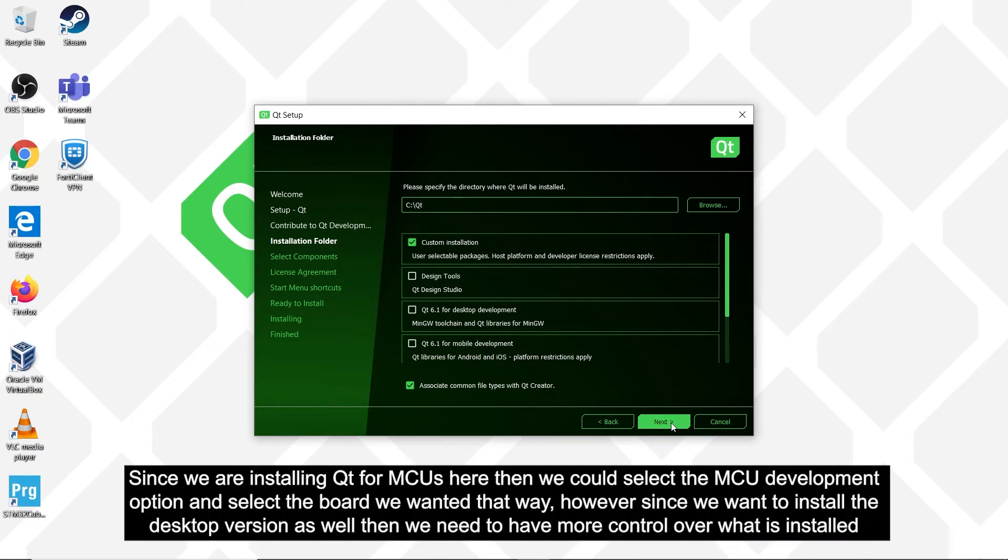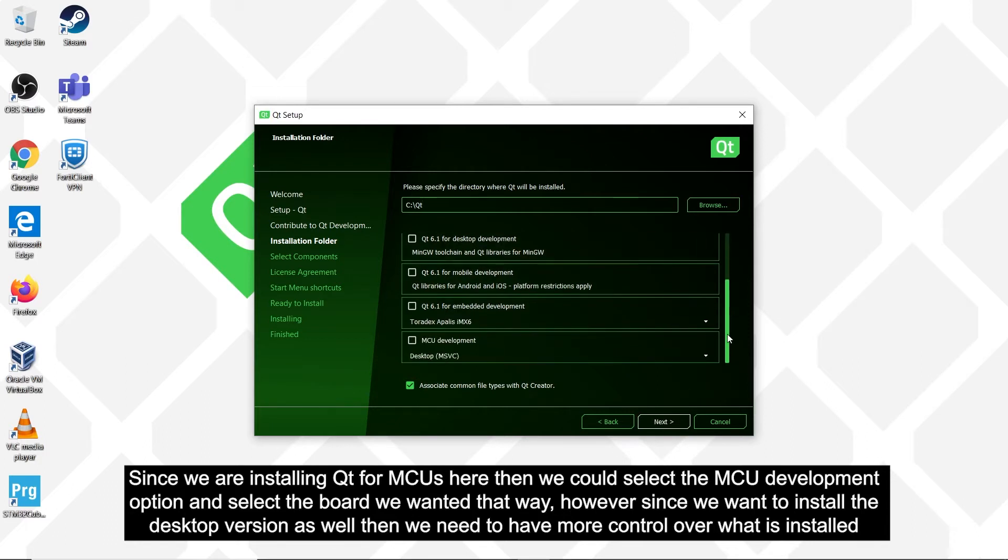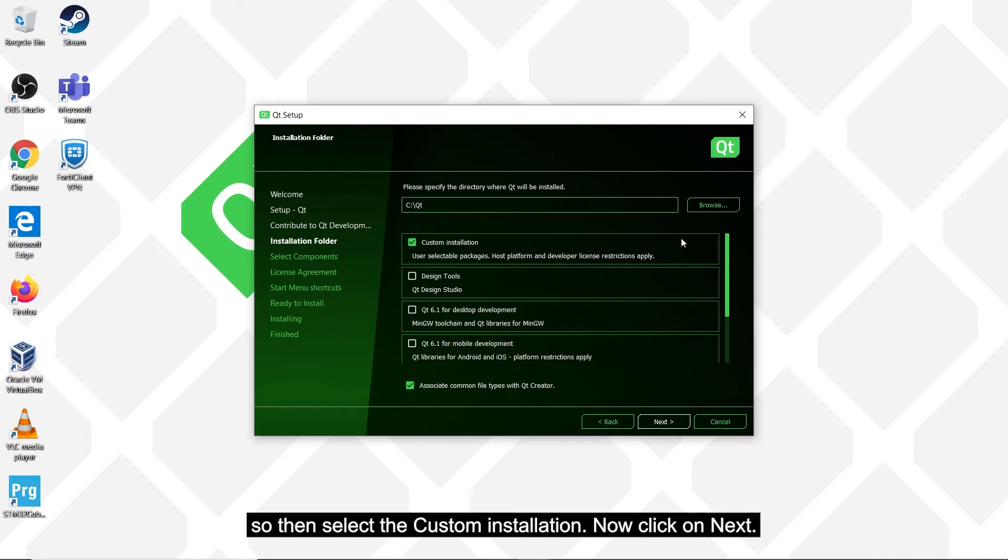Since we are installing Qt for MCUs here, then we could select the MCU development option and select the board that we wanted that way. However, since we want to install the desktop version as well, then we need to have more control over what is installed. So then select Custom Installation and now click on Next.